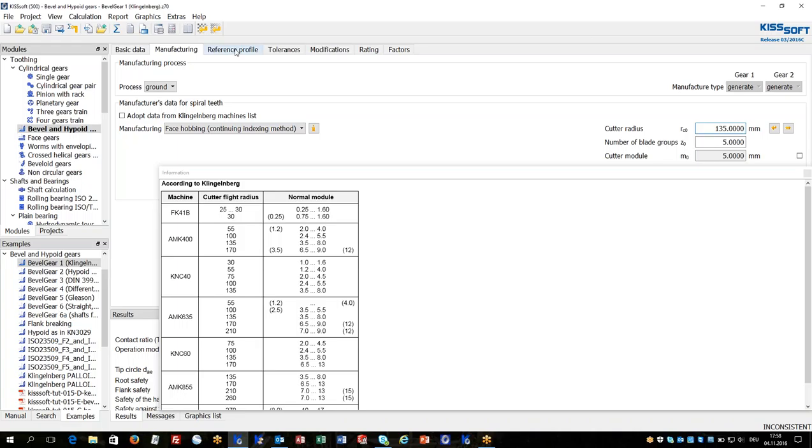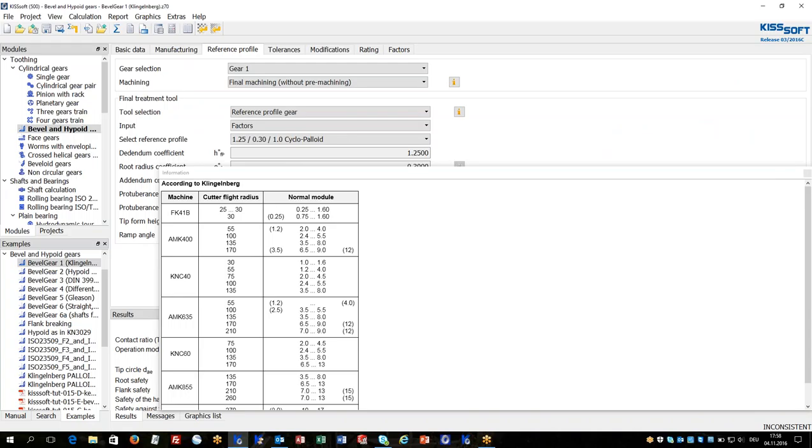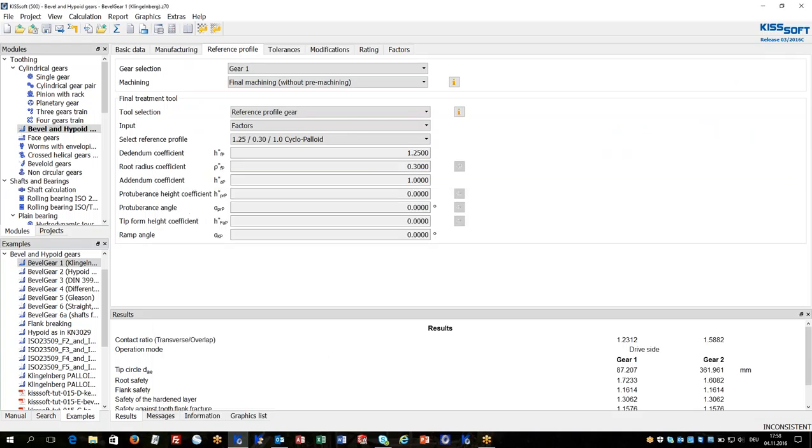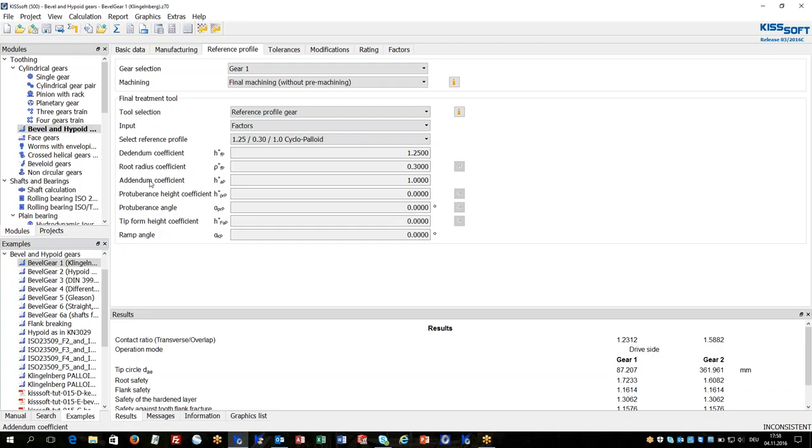In the tab reference profile data, the coefficients are given for root dedendum and addendum coefficients as they are defined in the ISO standard as well.